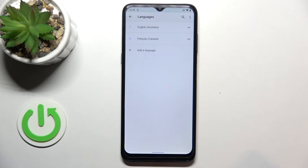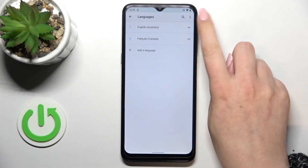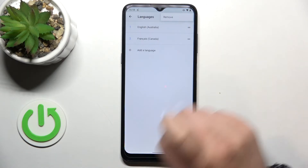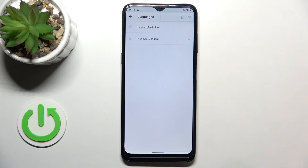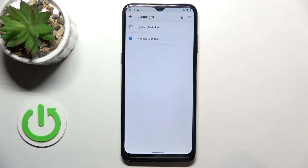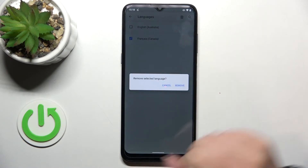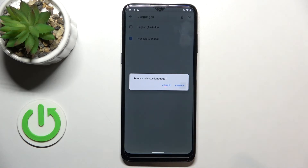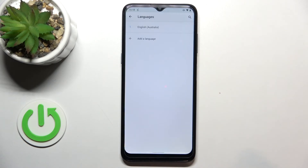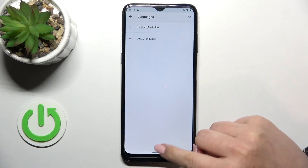If you want to remove a language from this list, tap on the three dots icon in the upper right corner and tap on Remove. Now you can mark the language you'd like to remove and tap on the trash bin icon. Tap on Remove and as you can see we've got only English left.